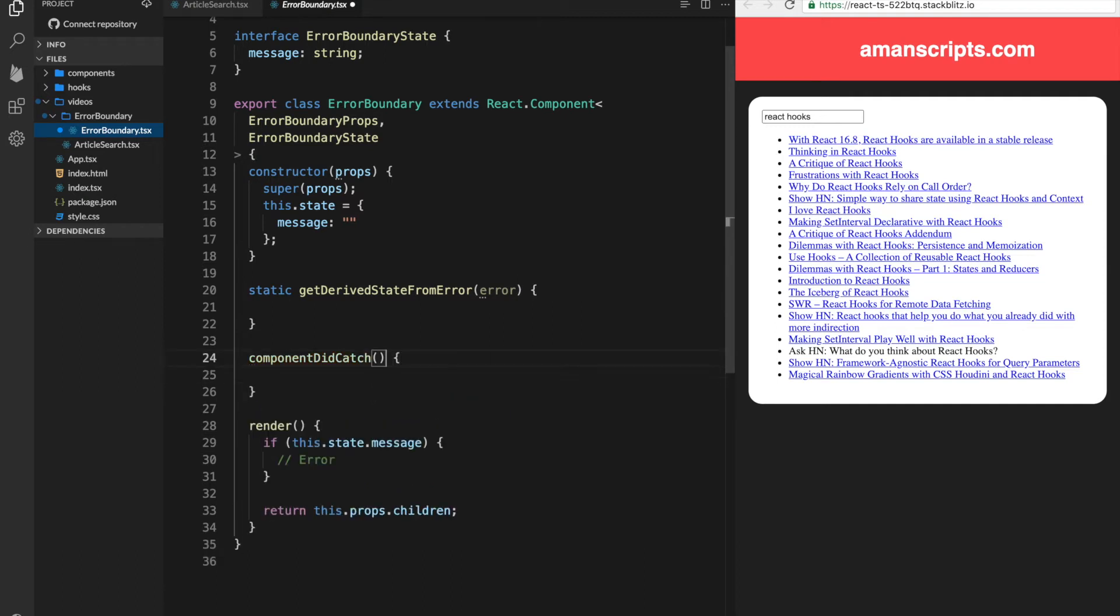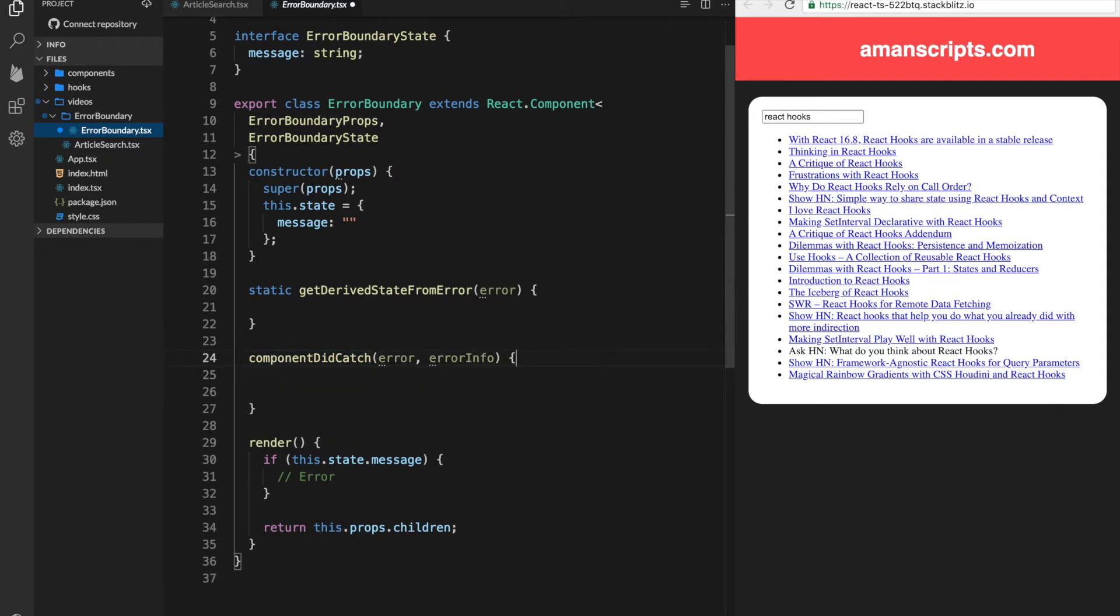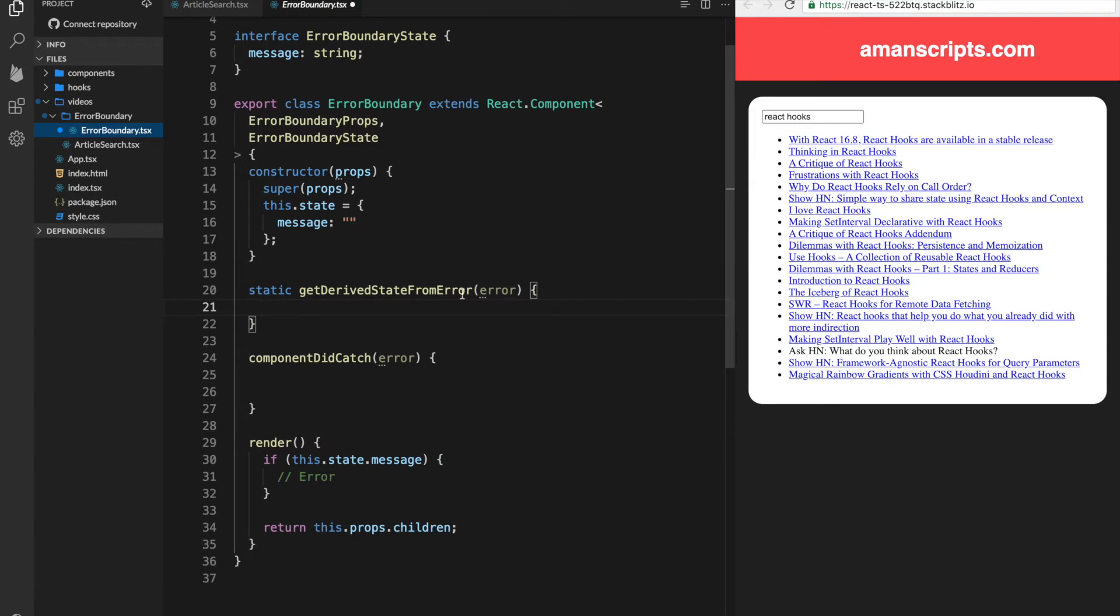And the next method is called componentDidCatch. Now this one will take two arguments. One is the error and the other is errorInfo. For this video, we'll only use the error. So we'll skip this one. Alright, so what do we do in both of these methods? Well, in this method, we need to return the new state of our component. So what will be the new state?